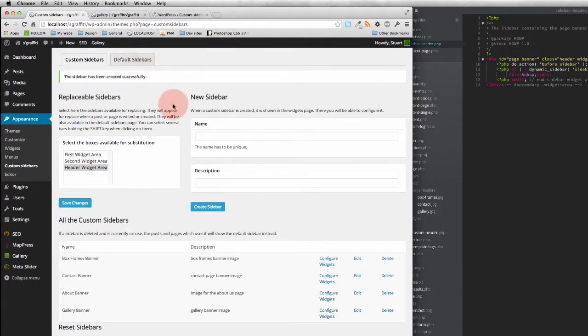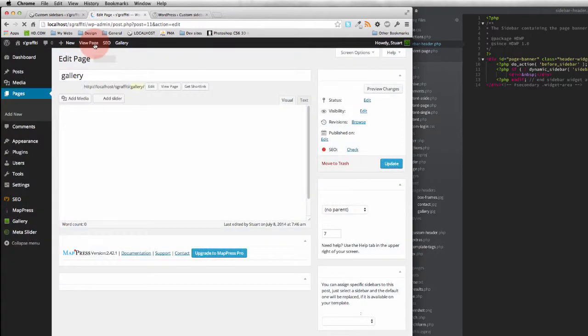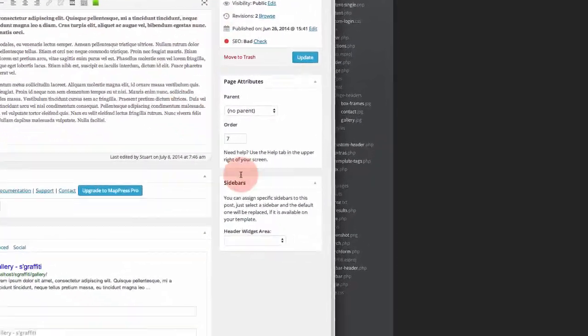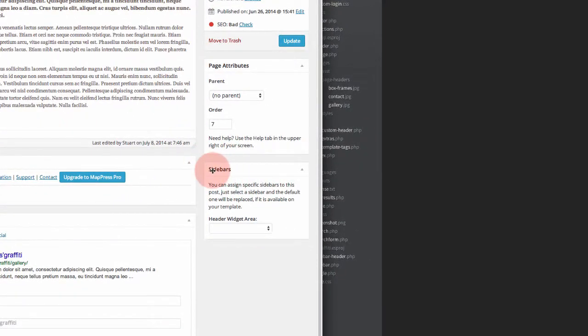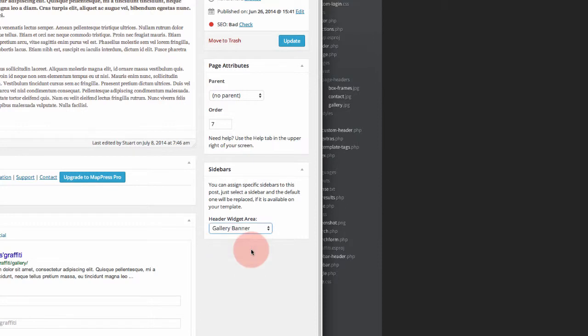The next thing I need to do is come over to the gallery page. Let's go in and edit that one straight away because over here there's a section called sidebars that appears and our header widget area we're going to use. I need to set it to the gallery banner.